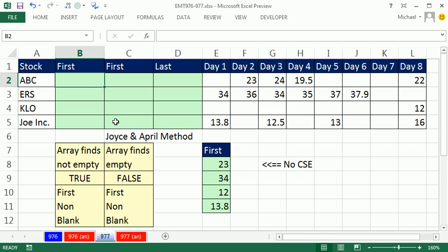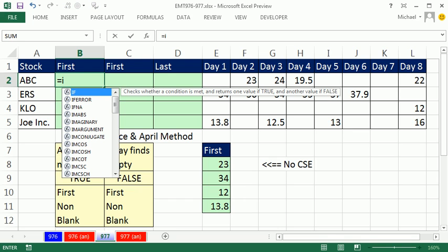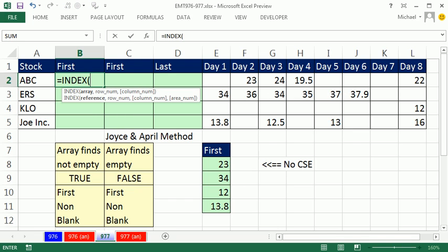In class yesterday, Advanced Excel, Joyce and April came up with a great method for doing this. So here's the way that I was showing them in class.